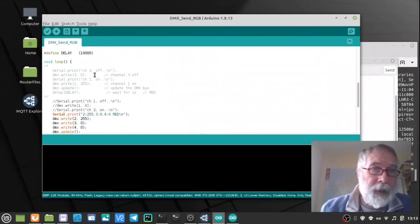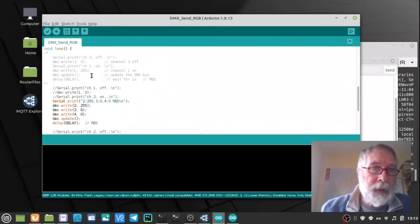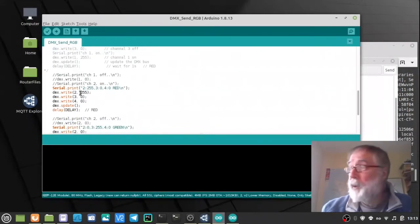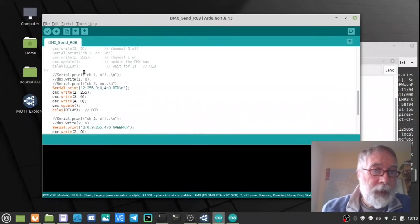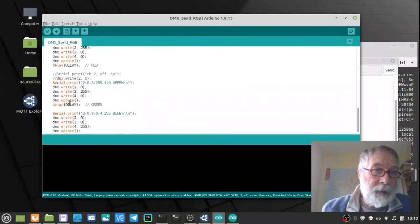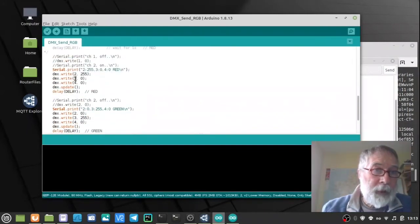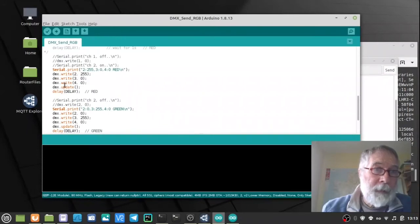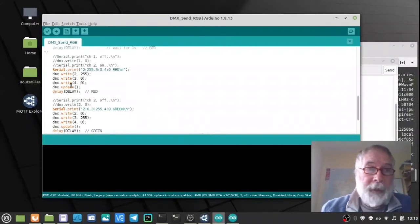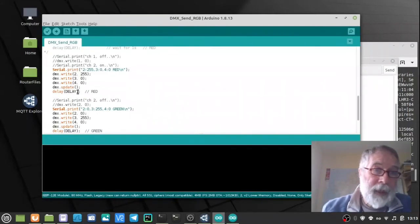I set a constant up here which I can change. It's at 10 seconds at the moment, 10,000 milliseconds. And then it just goes down, does a write to each. So then in the loop it does the same thing three times. That is, it prints out what it's doing. Sets the three channels: channel 2, 3 and 4. Updates, which sends the command out to the DMX LED lamp. And then delays for 10 seconds.